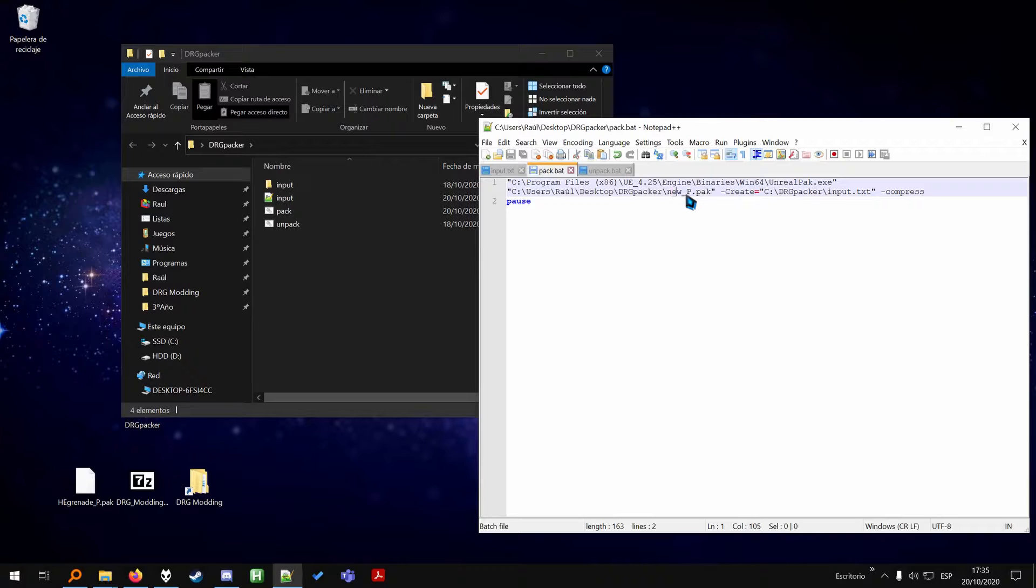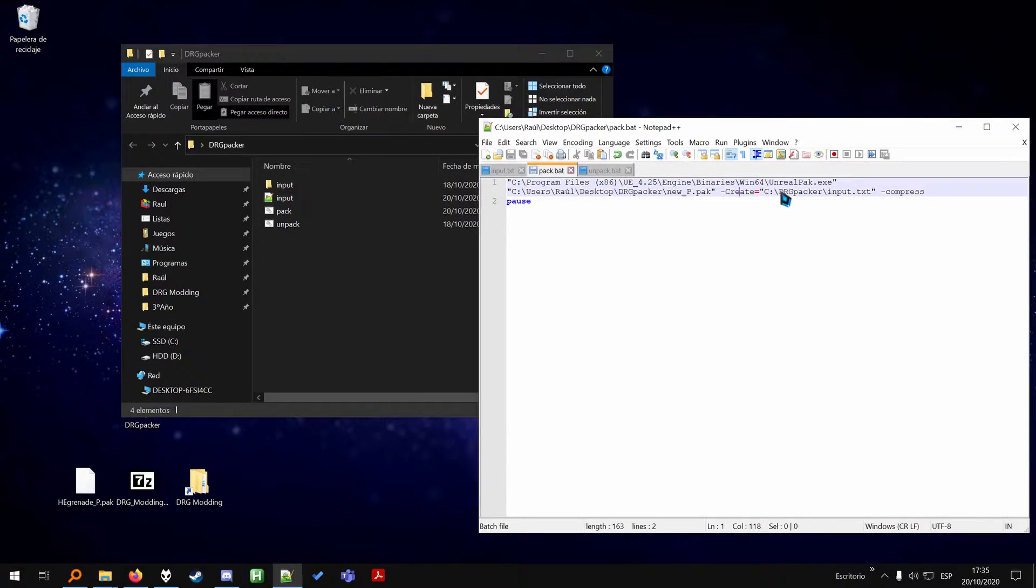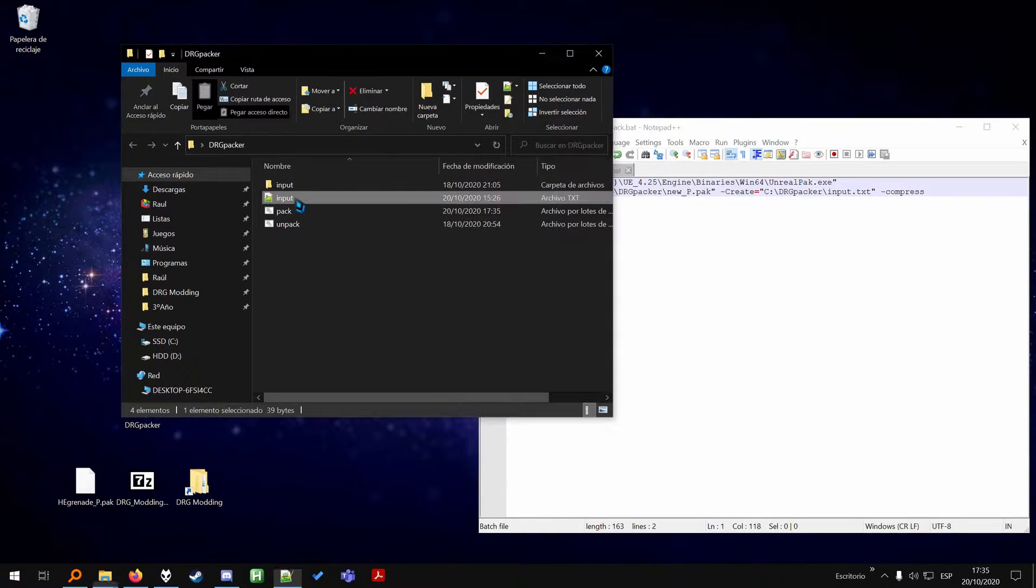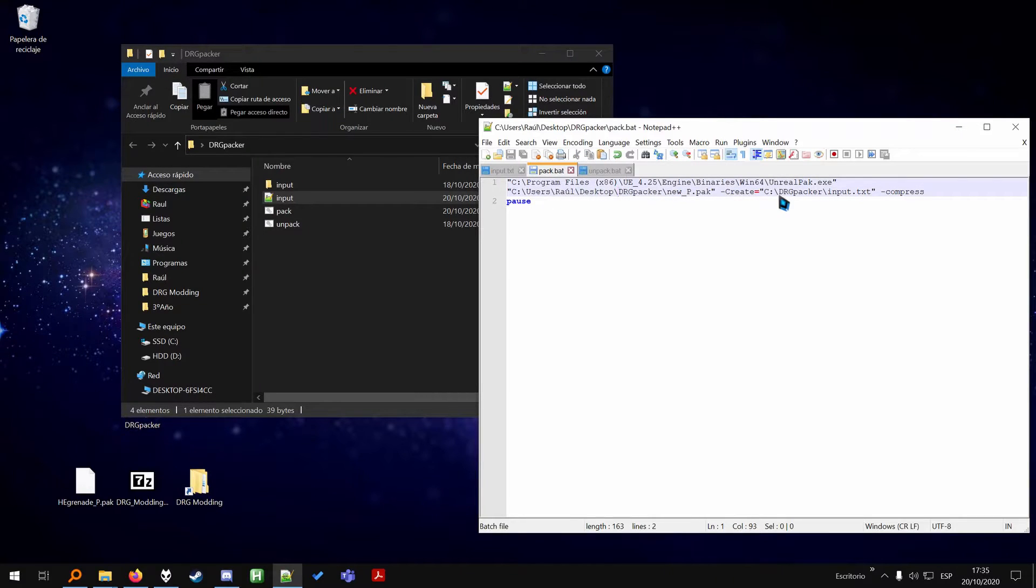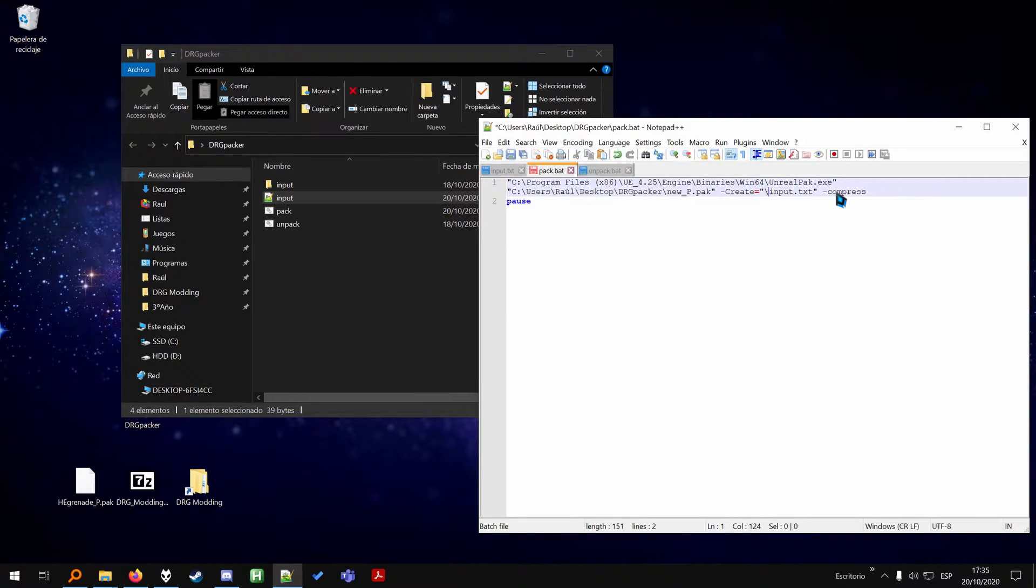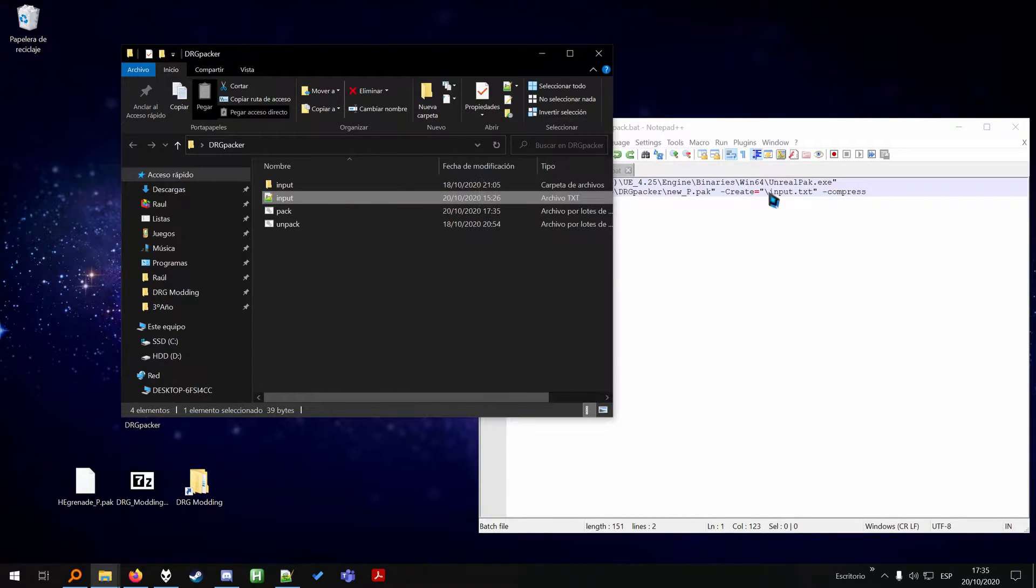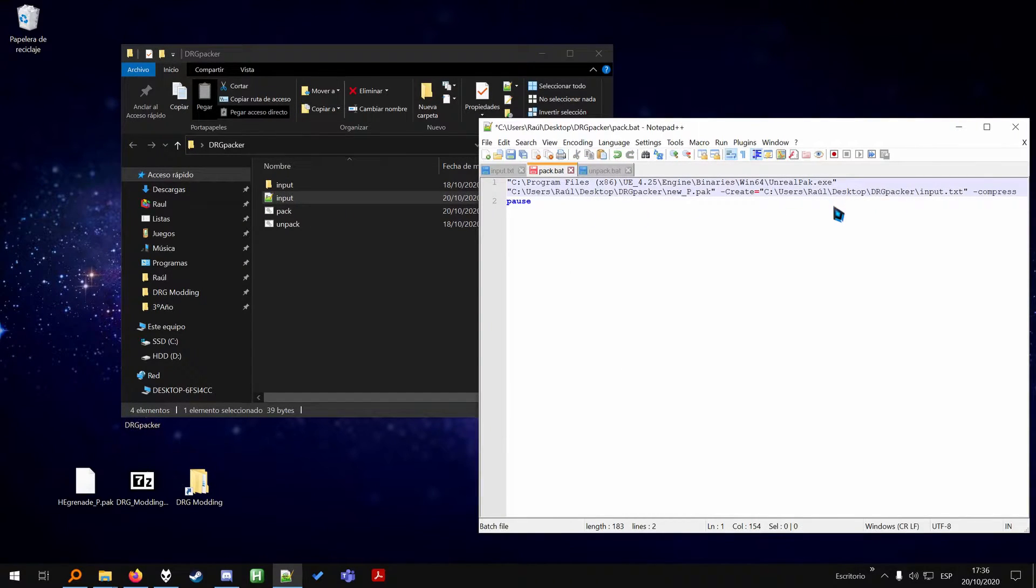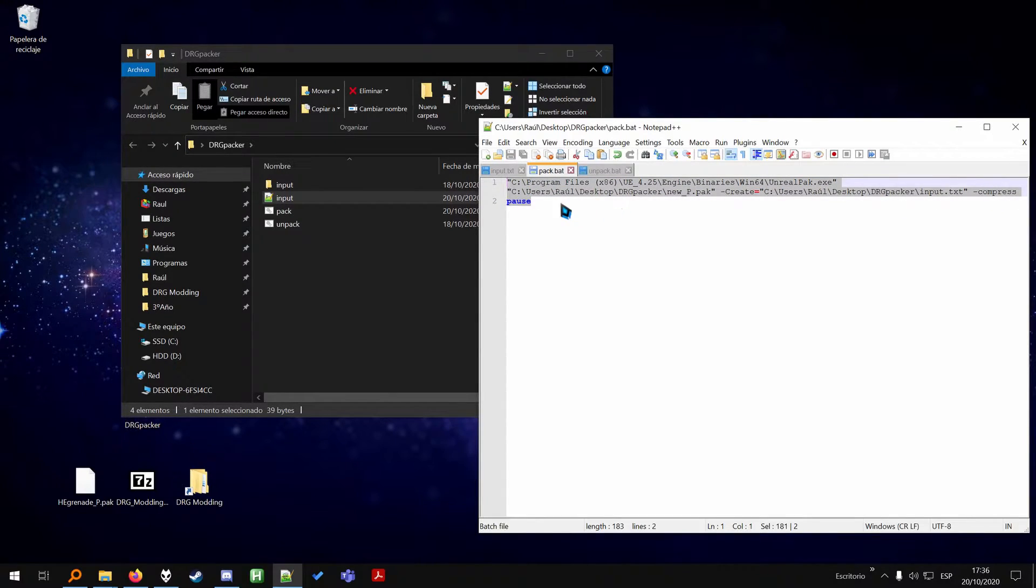Once you get the path to your Unreal Engine here, you need to put the path to your DRG packer here. So just click here to grab the whole path and then write the name that you want for your new pack. It doesn't matter that much, it just needs to have this at the end. You can put whatever name here or just rename it after you create it. And then here in the same directory, which you put here, we're going to write down the input.txt. Then just put it here and this will be the whole command for your packing process.